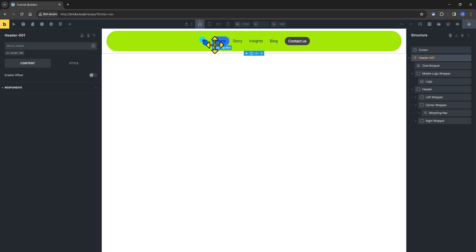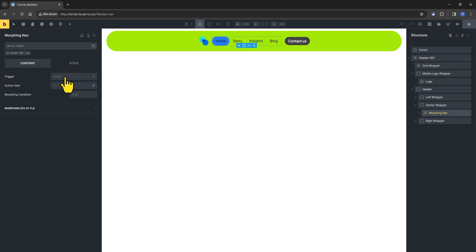The root element is the morphing navigation block, and you define it here, how is this triggered, whether to be on over or on click.